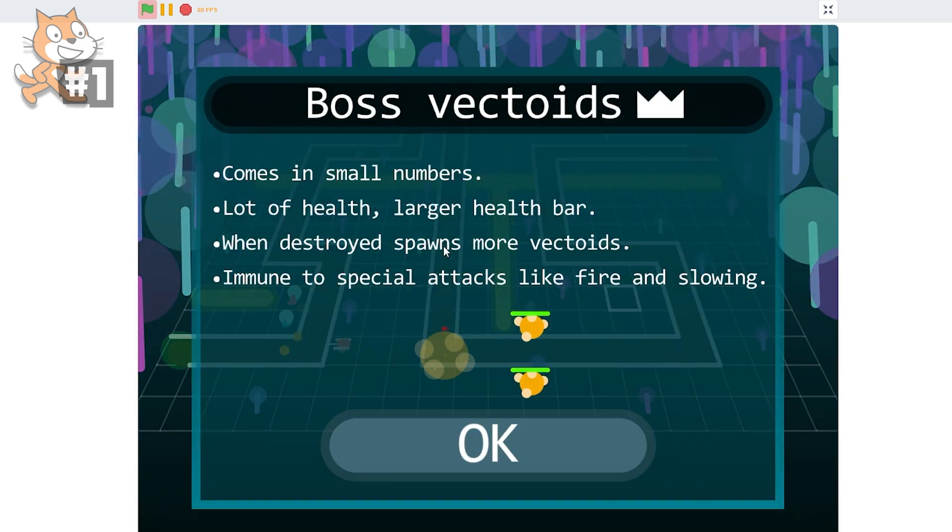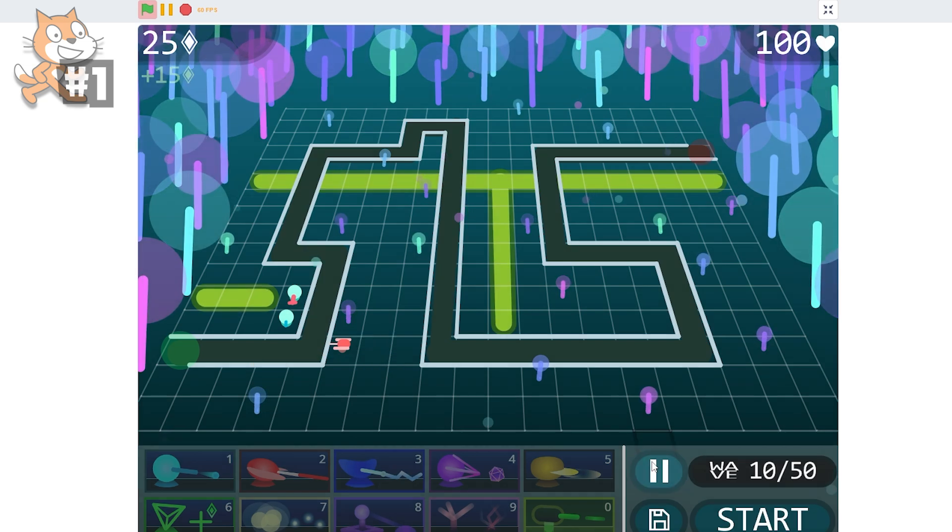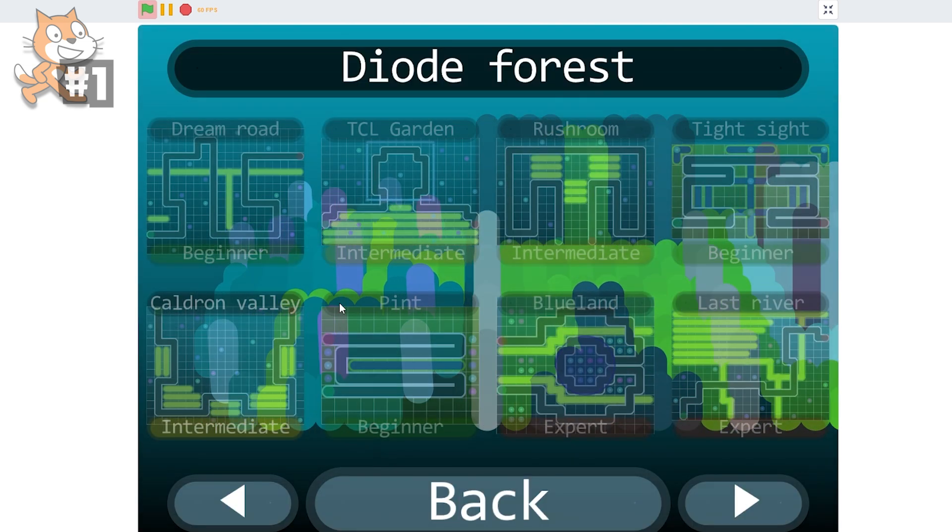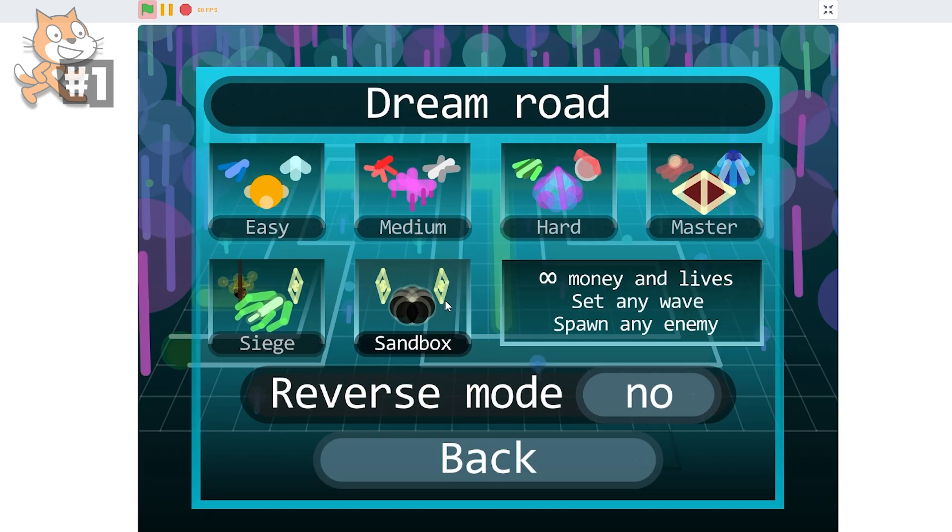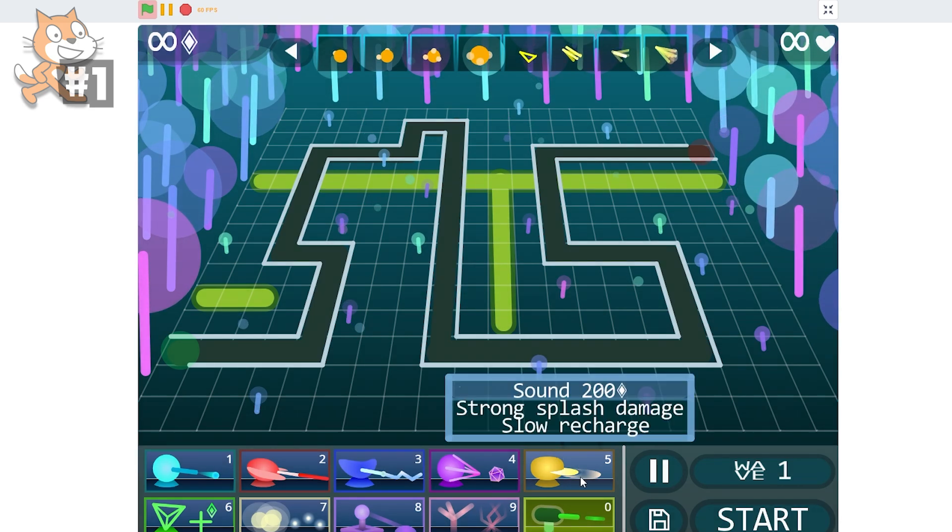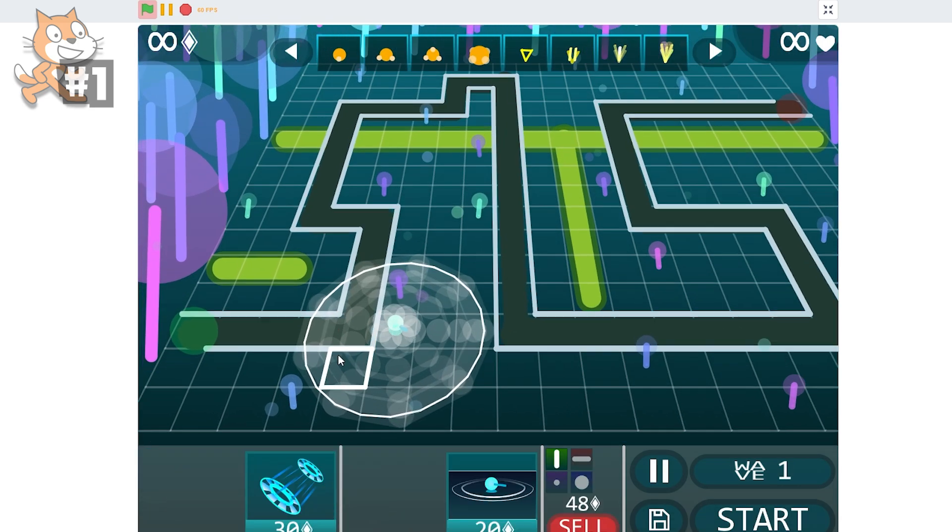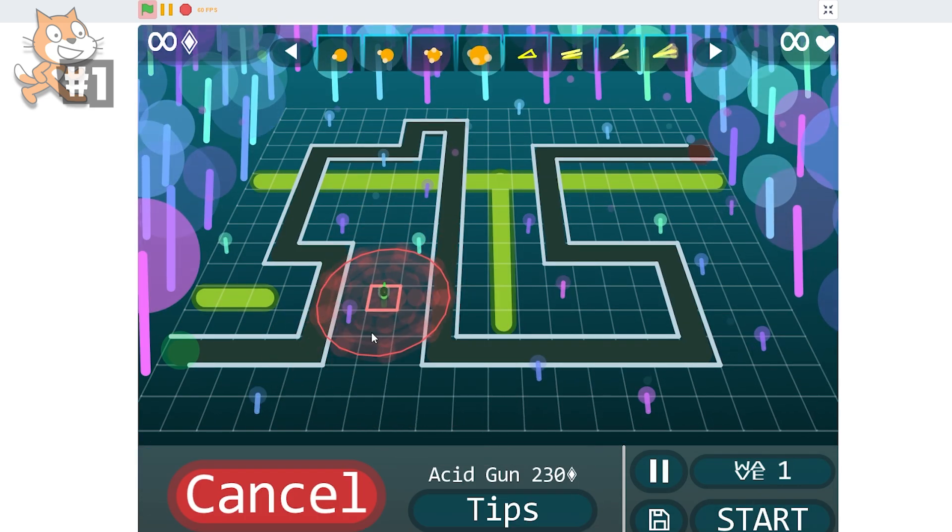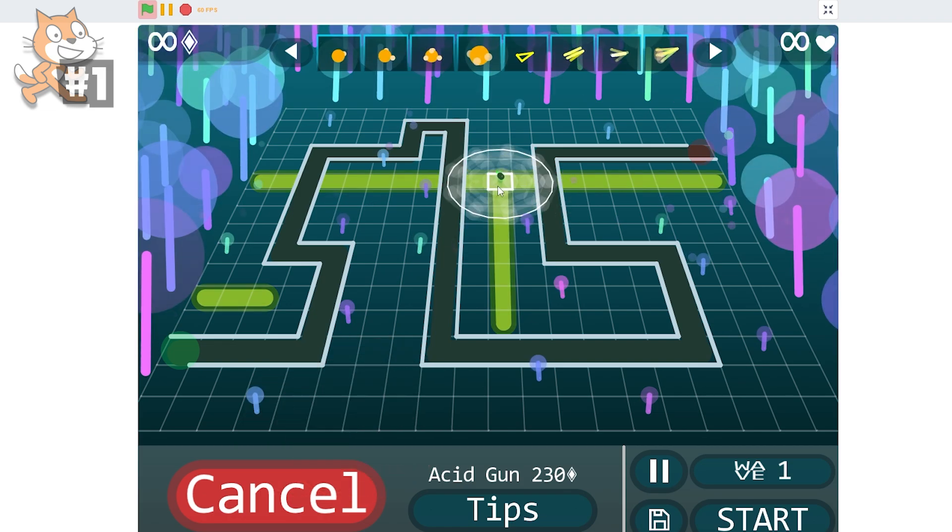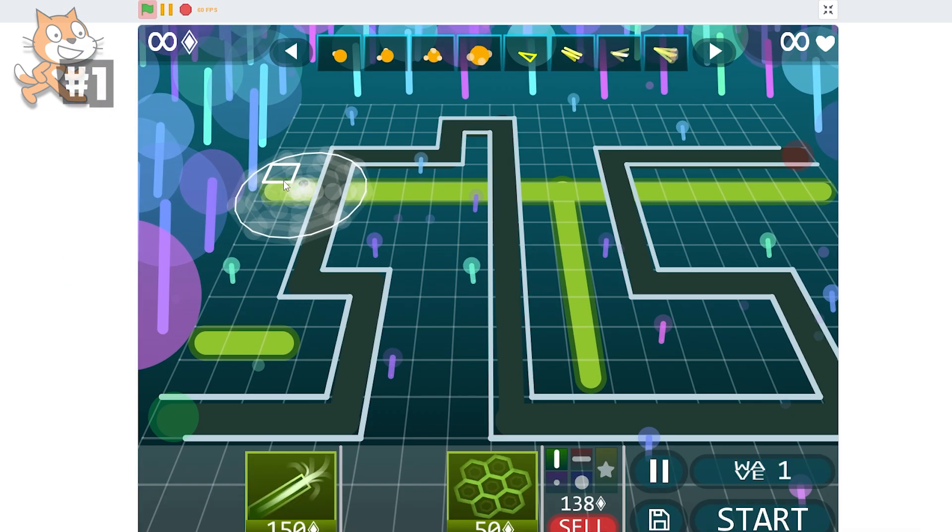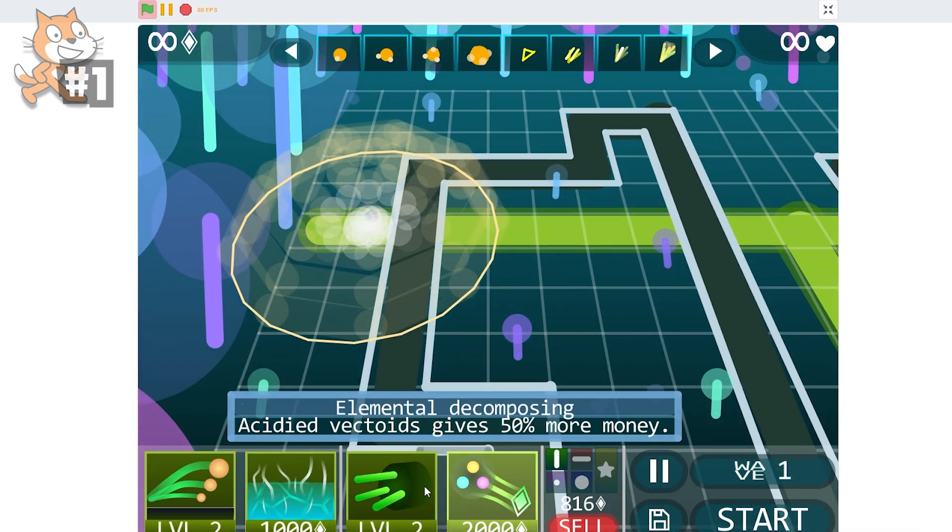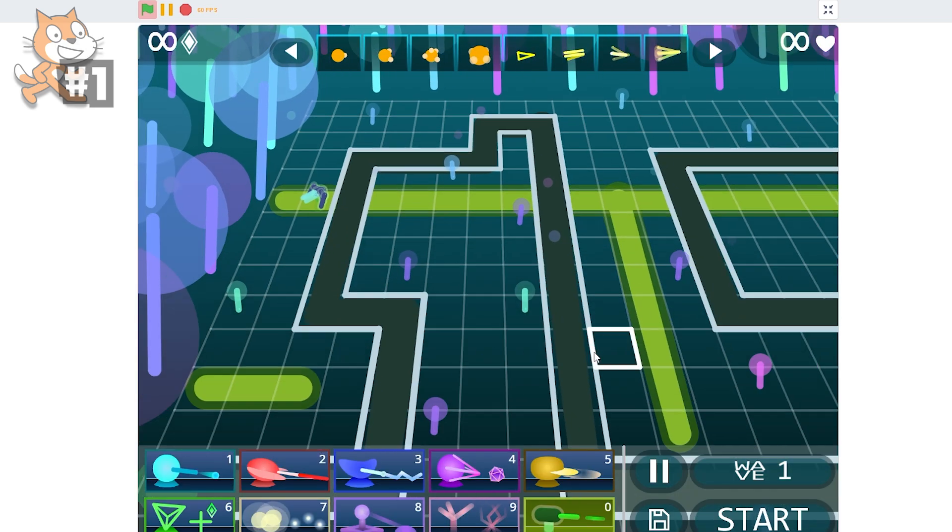Boss vectoids? Okay, whatever. I don't like reading. This is super cool, but I want to try one thing. I'm going to go to here, and I'm going to do dream road, and I'm going to do sandbox. I really want to see what all these guns do. We have this. I want to see what this big one does.